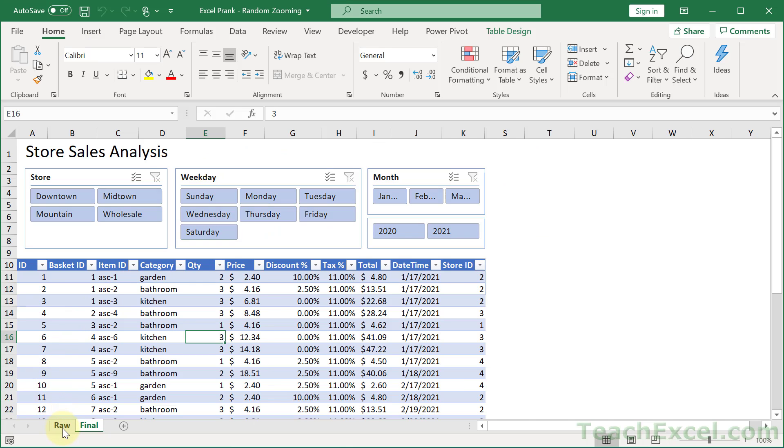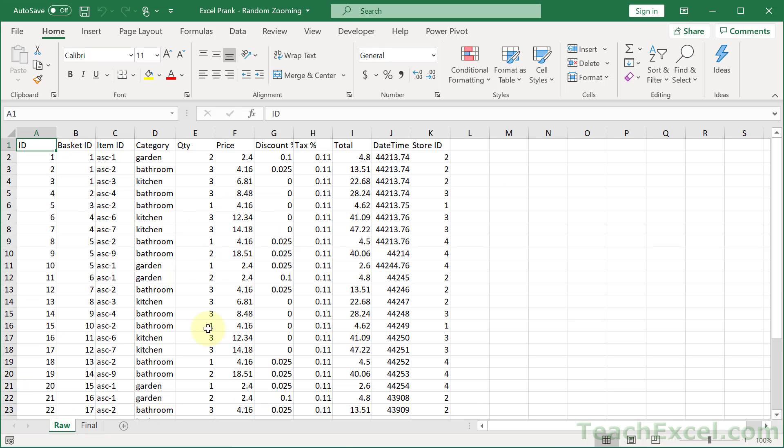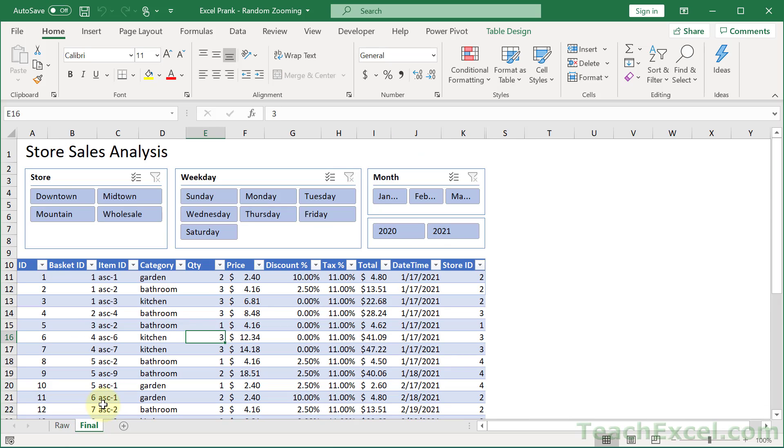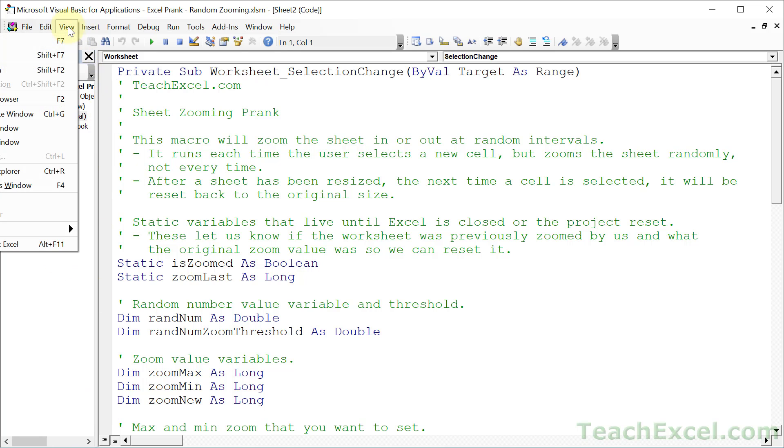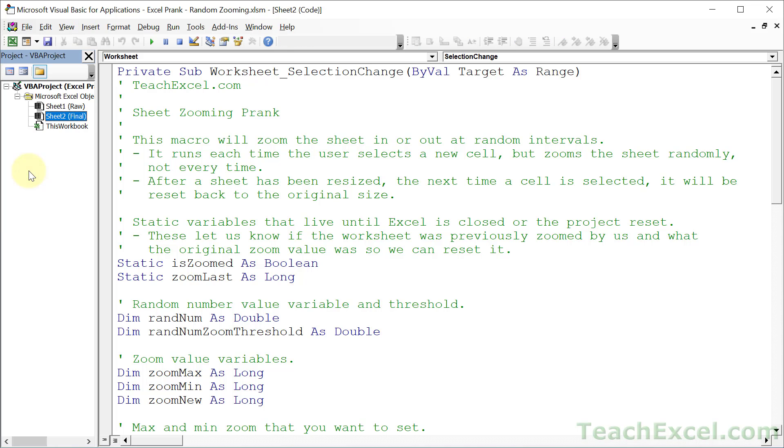So this code is worksheet specific. It's not going to run over here, only on the final worksheet. Now of course you can change that and make it work for the entire workbook, but I decided to not want to drive the coworkers too crazy with this code and have it only on one worksheet. And if you don't see this window when you're here by the way, just go to view and project explorer or control R. Now if you want to learn how this works, stick around and I'm going to go through this code line by line to explain it.